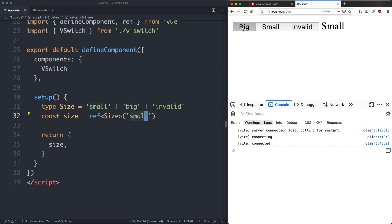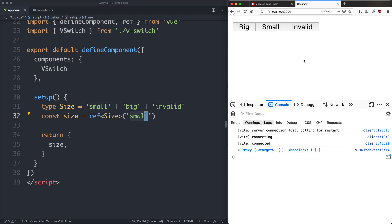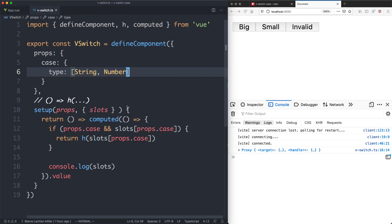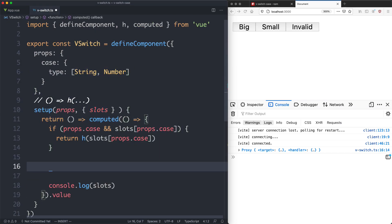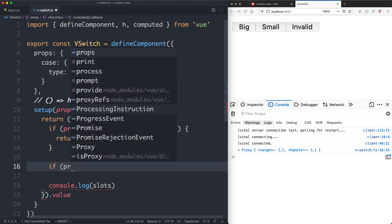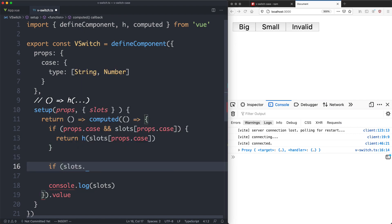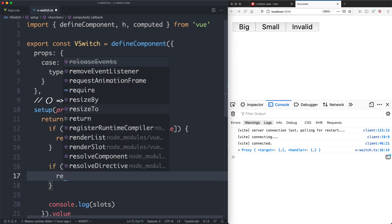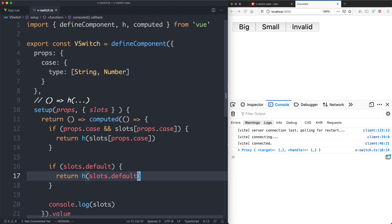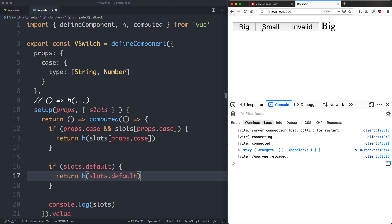The next thing we need to do is click on 'invalid' — we're getting nothing, but we should be rendering the default slot. So I'll do another check: if slots.default is defined, we go ahead and return slots.default. With a bit of luck this is going to work as well — and we have big, small, and default all working correctly.